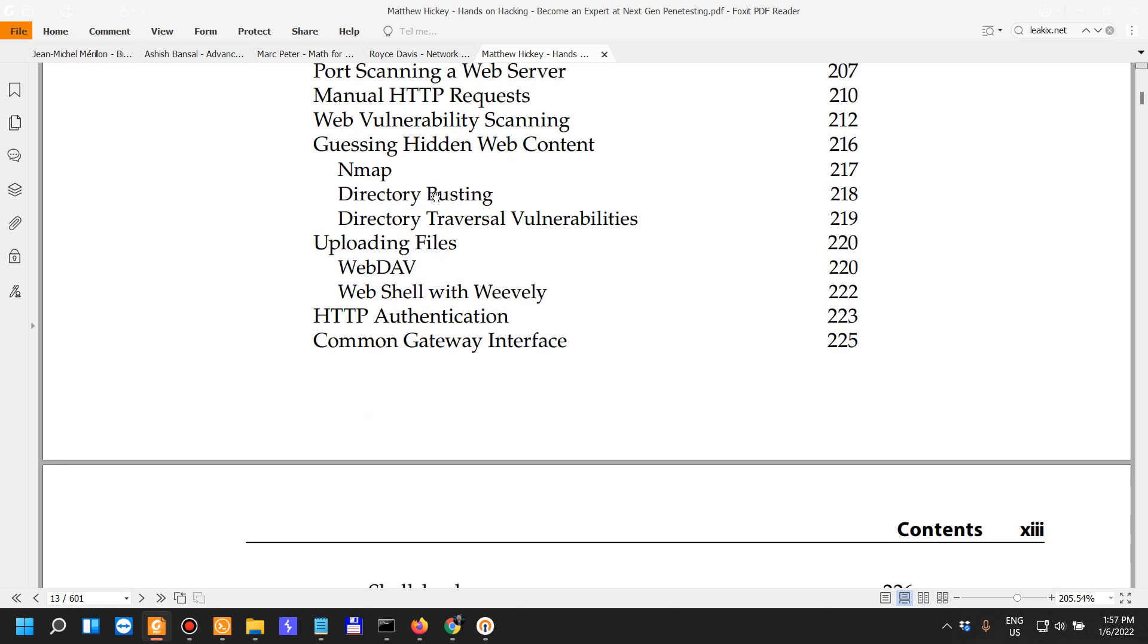Dirbuster. The alternative for that, of course, is Ffuf, which is what I'm using when I do a lot of recon.